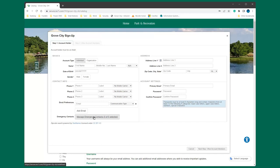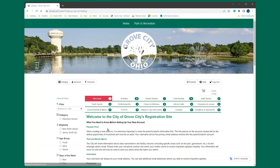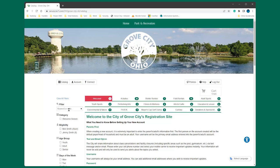Now let's follow the steps to register for an activity. Select one of the category tabs from the catalog. Browse for the program or activity you're interested in and select it or use the filter option on the left hand side.